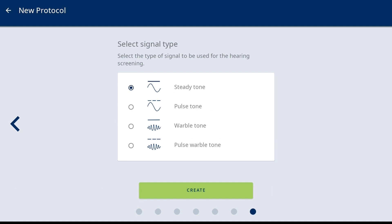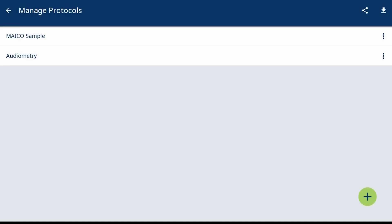Once all selections are made, select Create to save the protocol and return to the protocol list. If another protocol is required, select the Add button and continue to create.